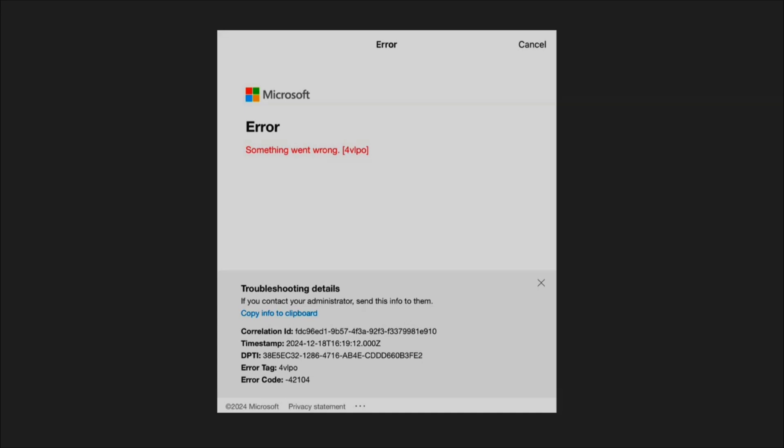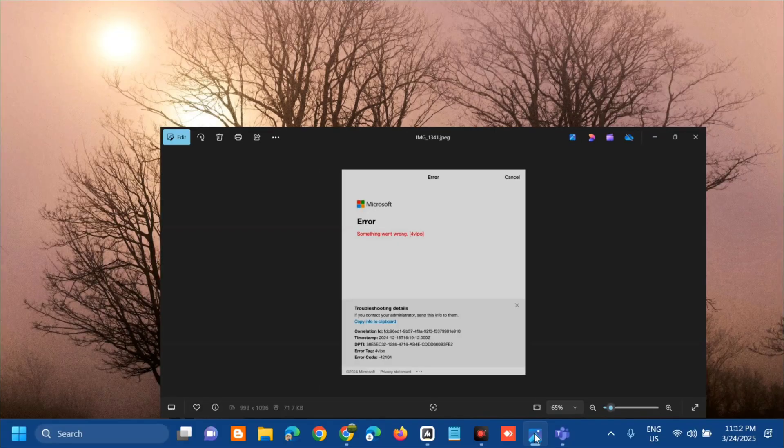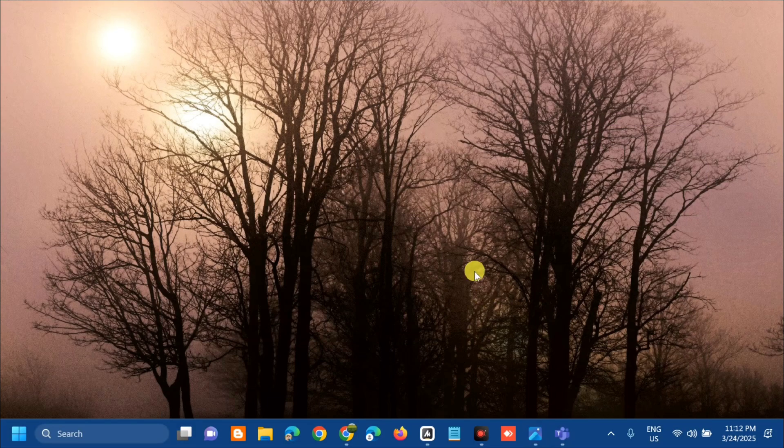Error CAA4FBF0 can disrupt functionality, particularly the sign-in process. The error often stems from authentication or connectivity problems. Several potential origins include authentication failures, network instability, corrupted app data, system conflicts, and server-side issues. Without further ado, let's go ahead.